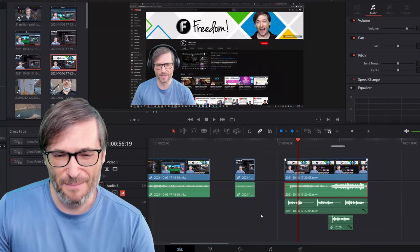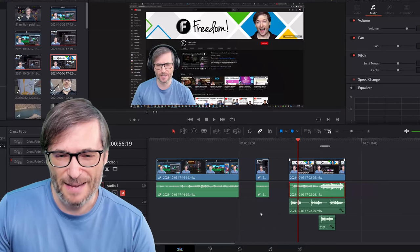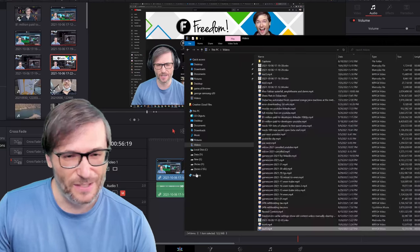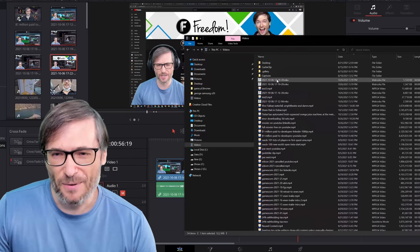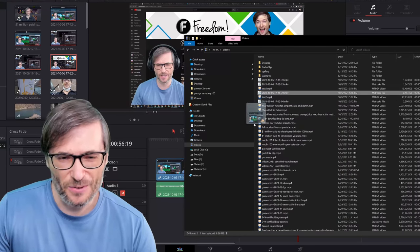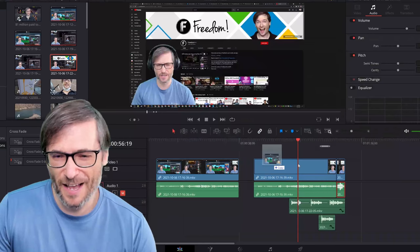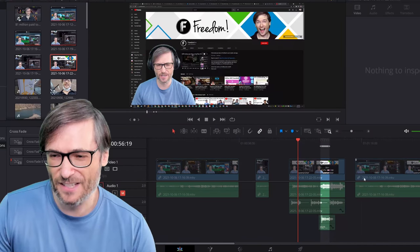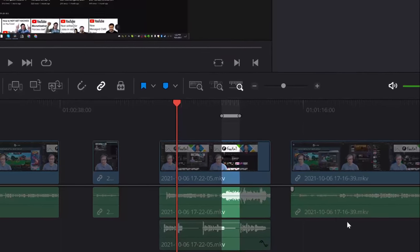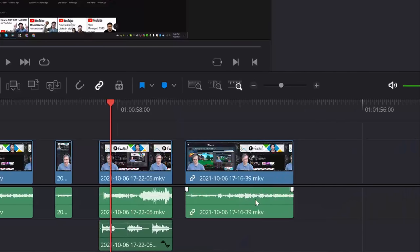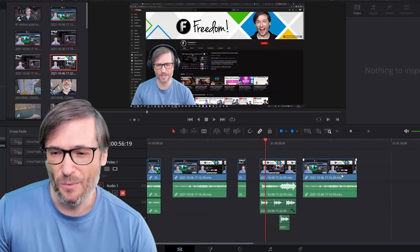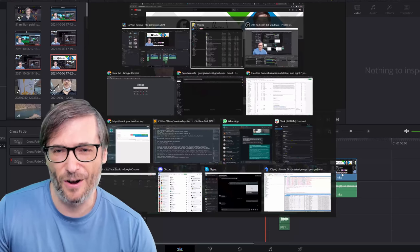I'll show you from step one. When I import this and go to Windows Explorer, I drag my raw footage into my timeline, and this one only has one audio track because I did not use that trick to have it separated — it blends my microphone with my background audio.